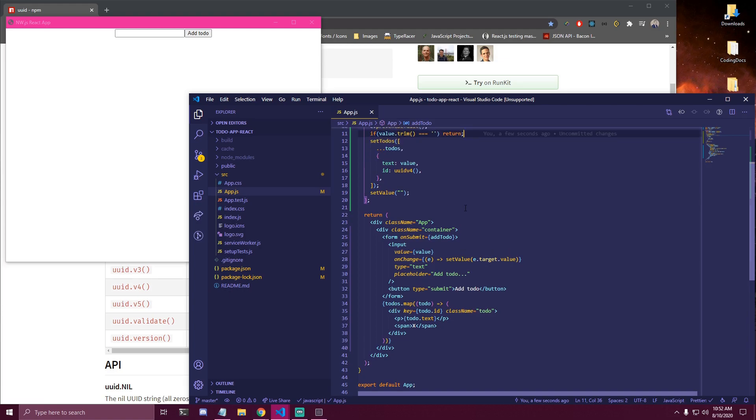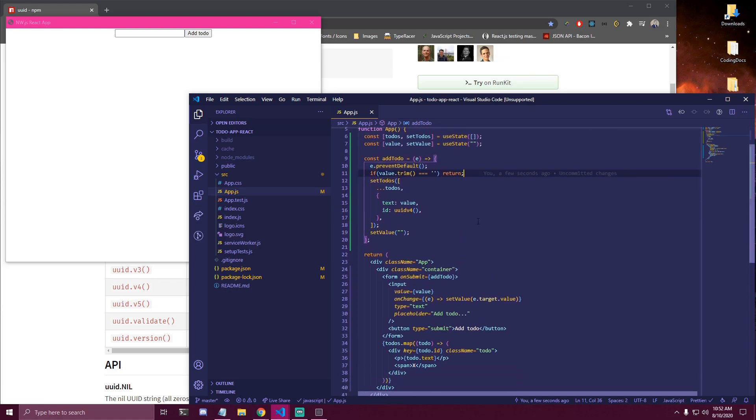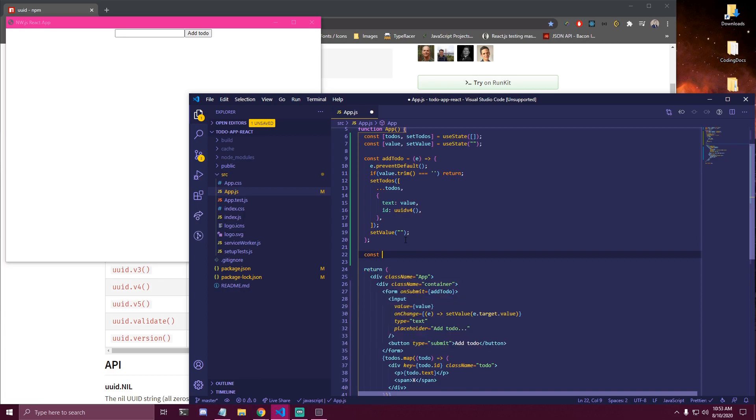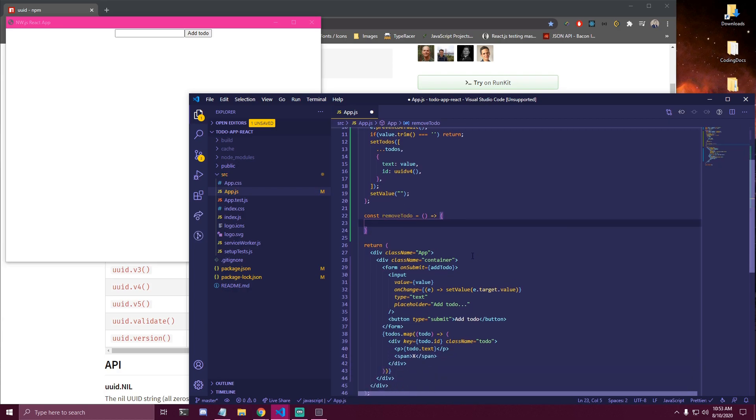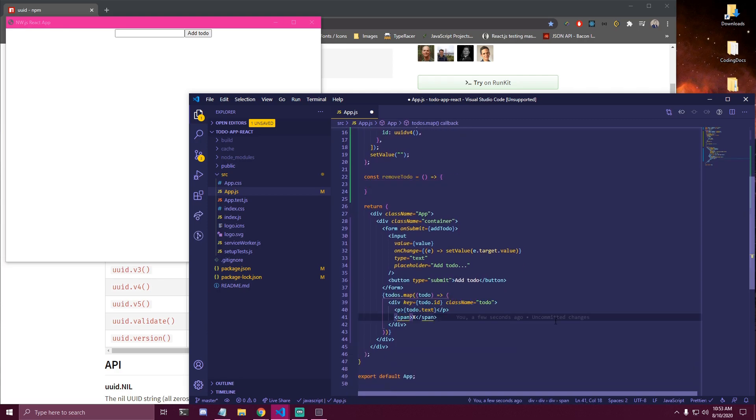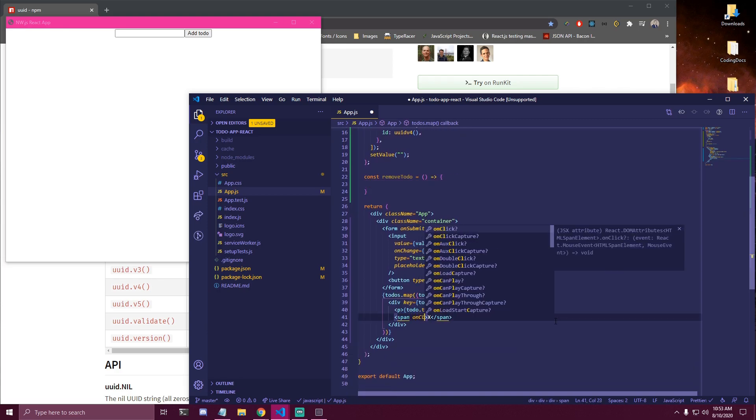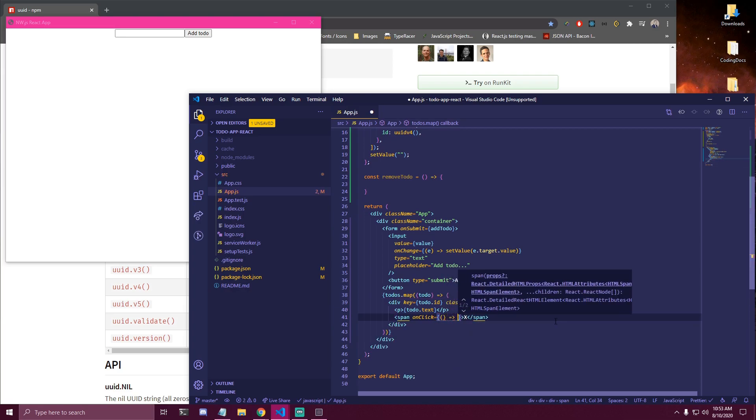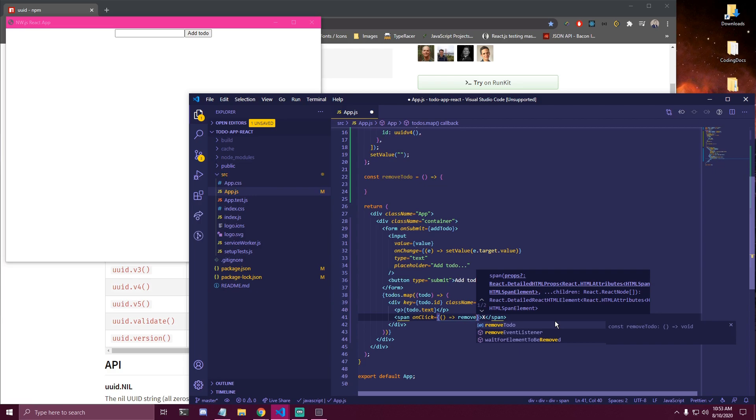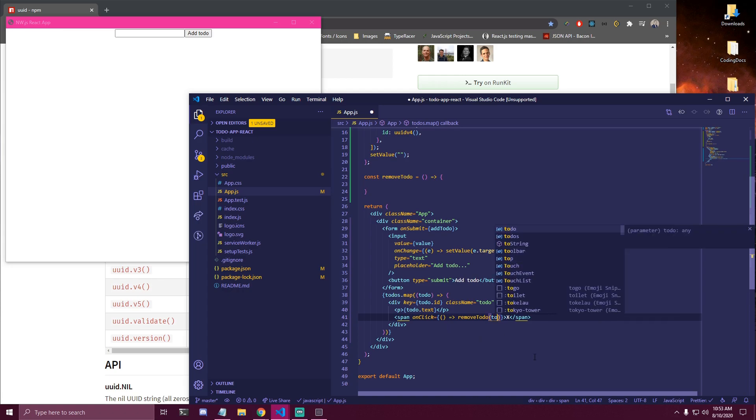So here the next thing we need is to remove our to-do. So we're gonna make a function called const. Let's do removeTodo. And we only wanna remove the to-do once we click the x here. So we're gonna add onClick event. We're gonna do an arrow function. And we're gonna call removeTodo. And we need to pass the actual id of the to-do so we can remove it. And we have that since we're inside a map. So we're gonna do todo.id.